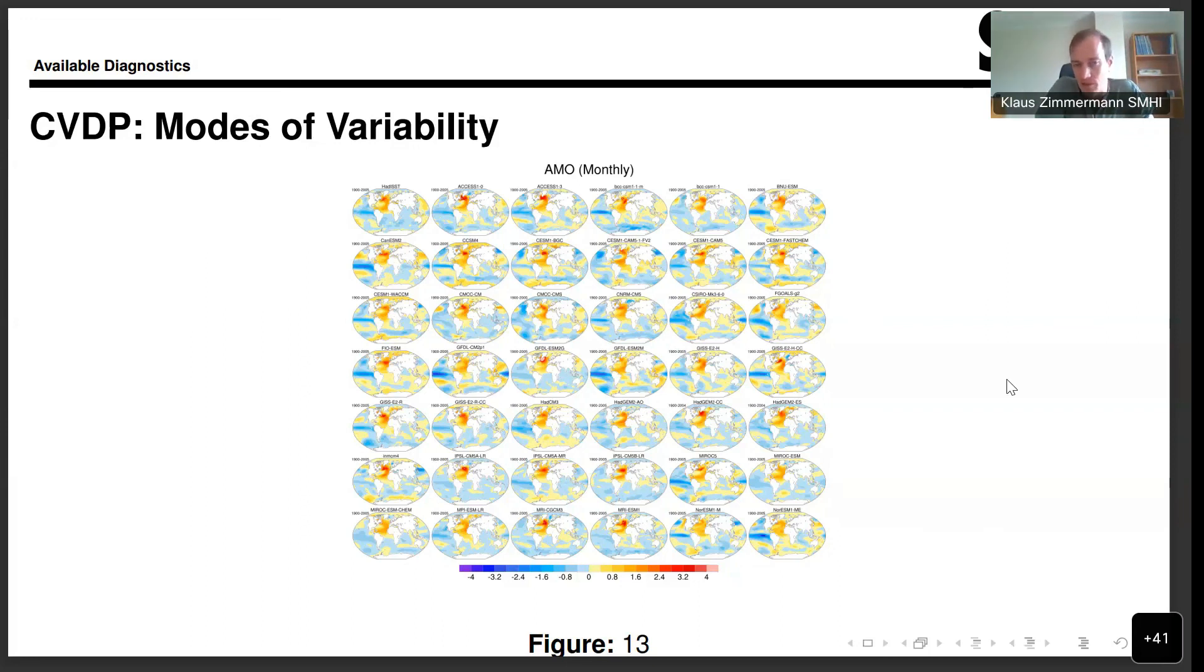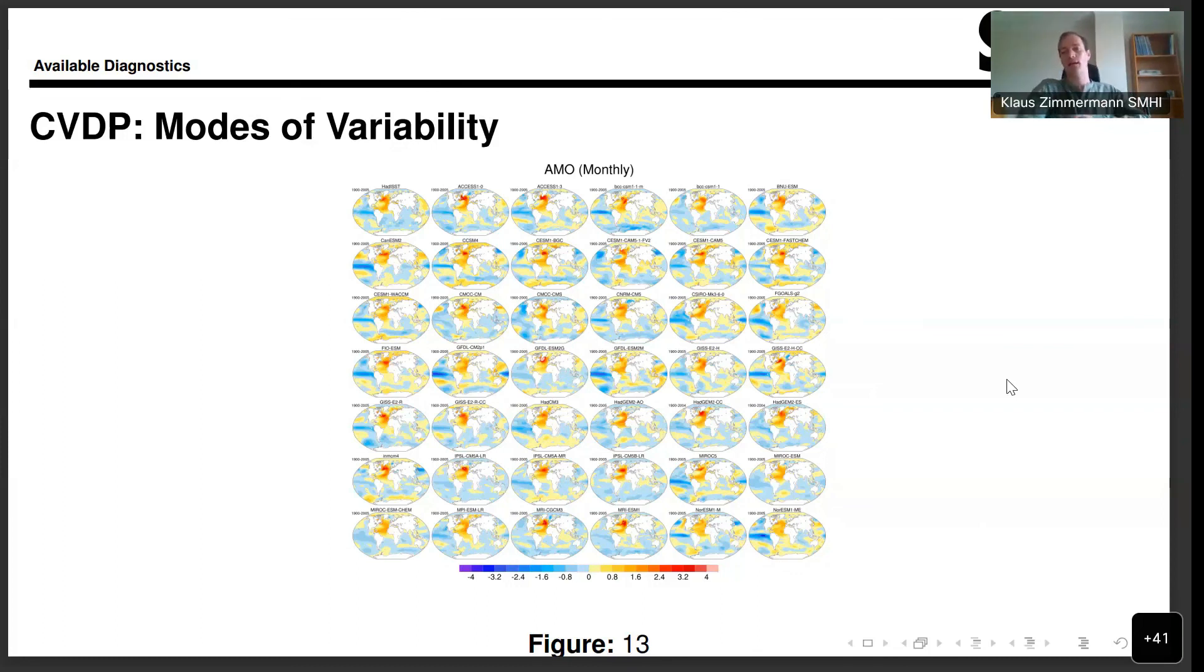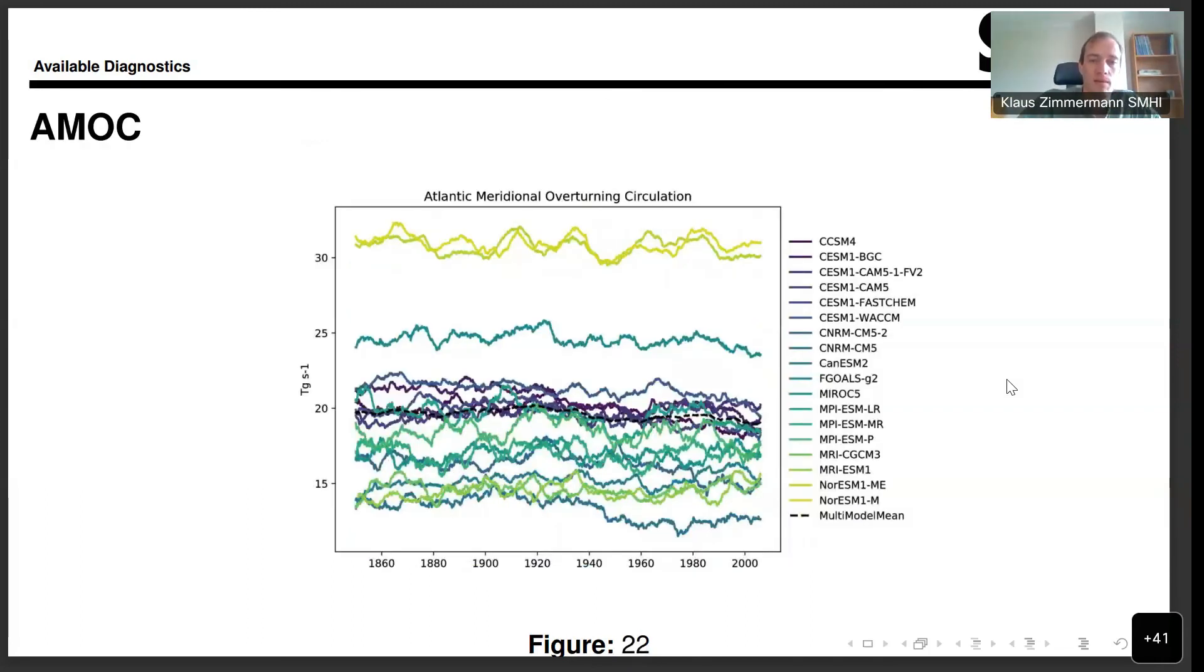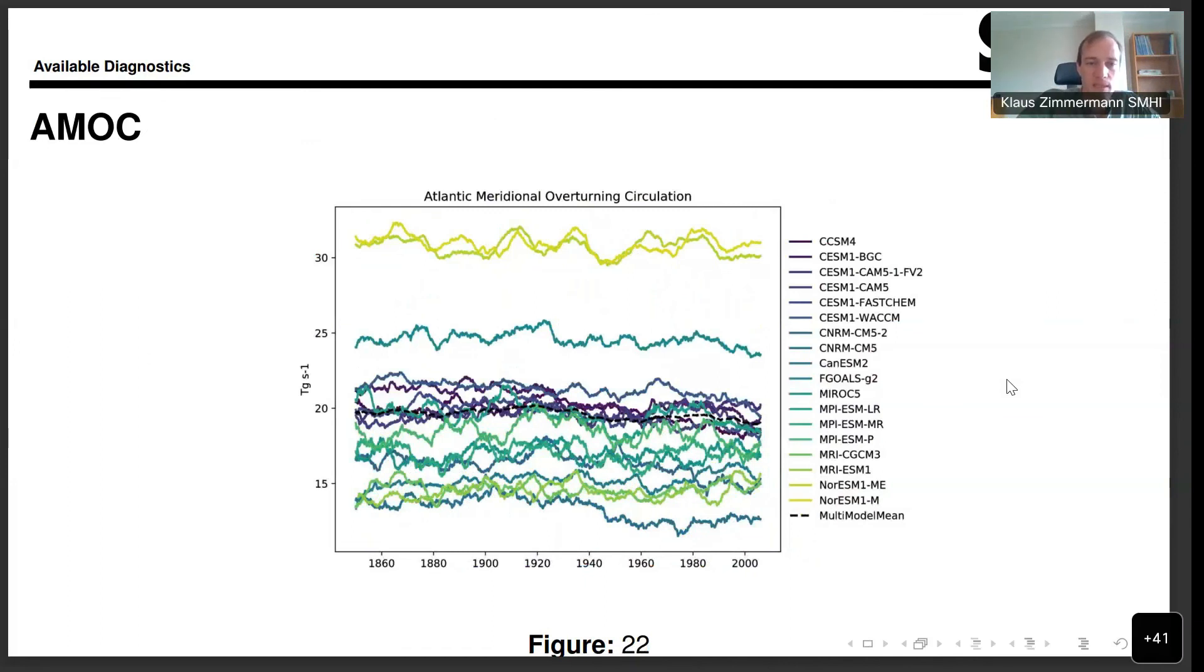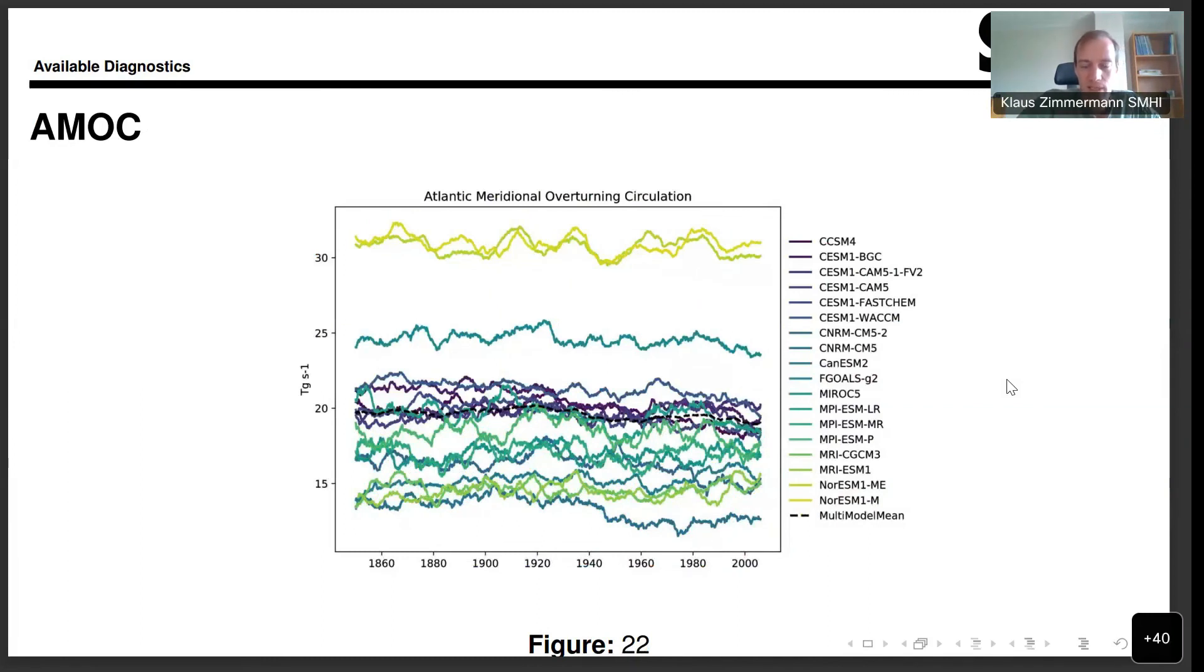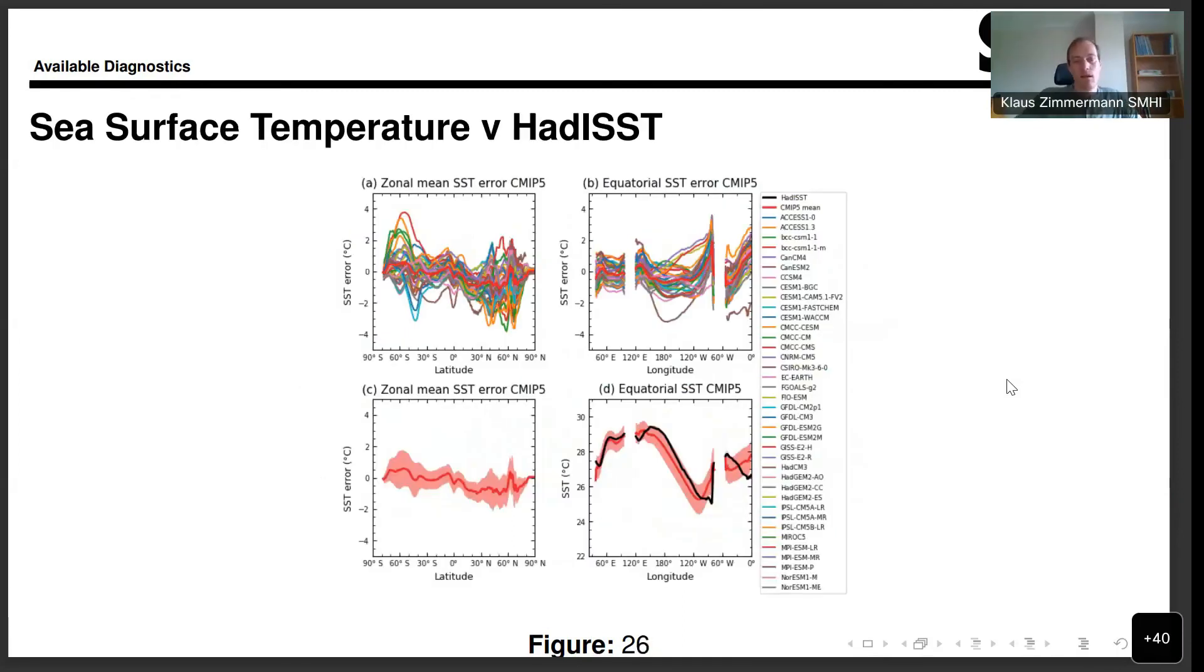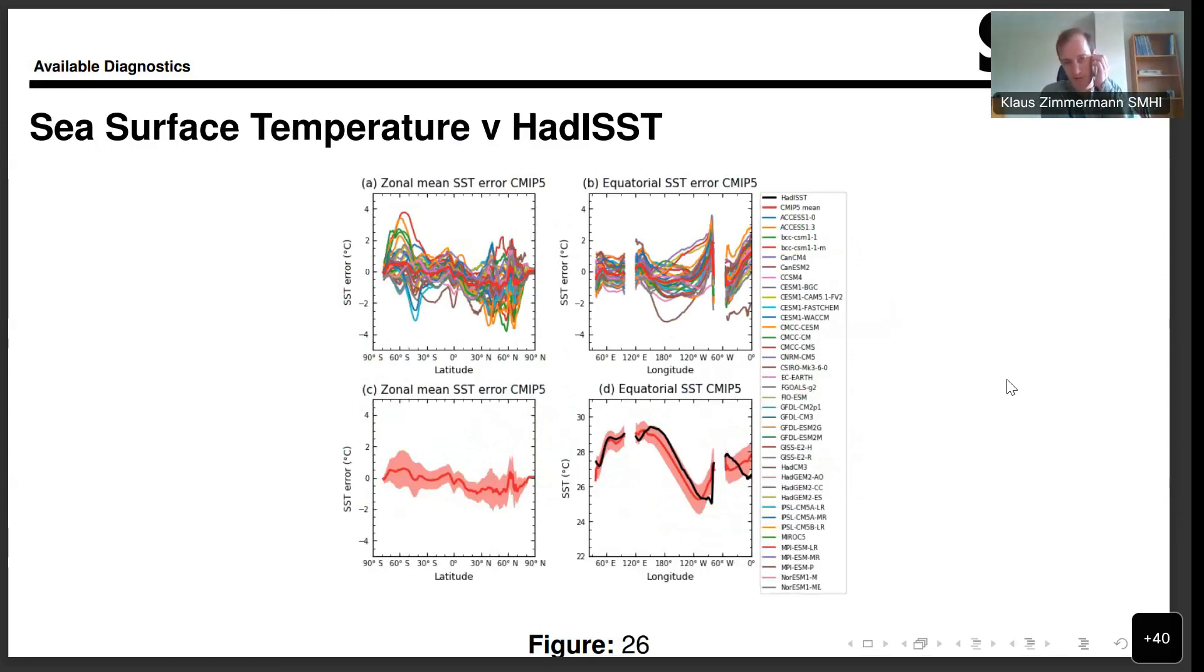An example for ocean diagnostic, in this case, the infamous AMOC, the Atlantic Meridional Overturning Circulation. That is an important measure for the so-called conveyor belt, the main ocean current system in the North Atlantic. A quick analysis of sea surface temperature as compared to observations. That is very useful when diagnosing your own model.